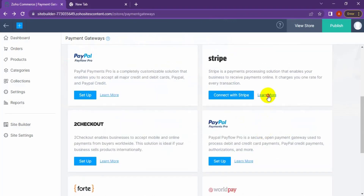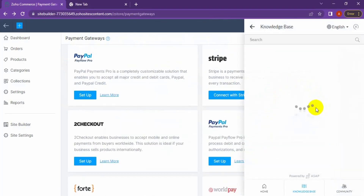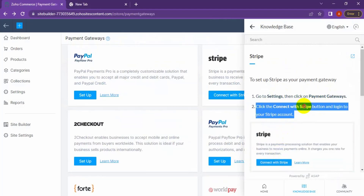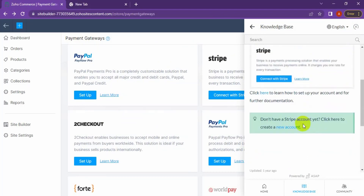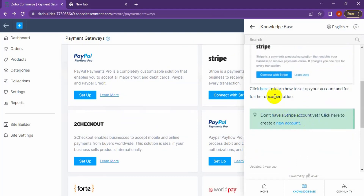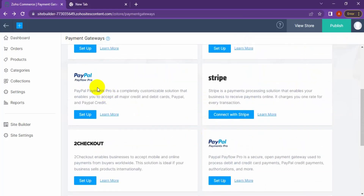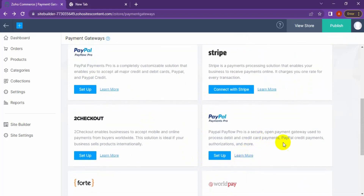In the Learn More section: go to Settings, then Payment Gateways, click the 'Connect with Stripe' button, log in with your credentials, and once logged in it will redirect back to JoCommerce. PayPal Payflow and PayPal Payments Pro have almost the same setup — they support payments from credit card, PayPal, and other authorization methods, as well as debit and credit card payments.